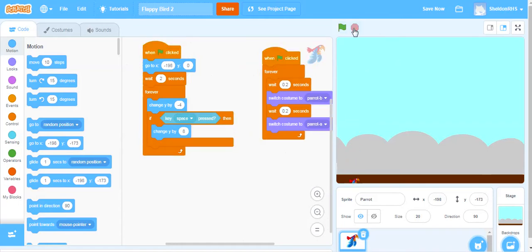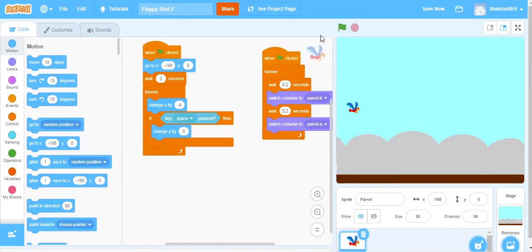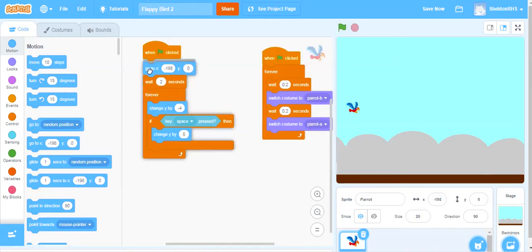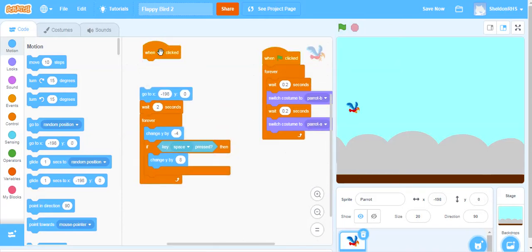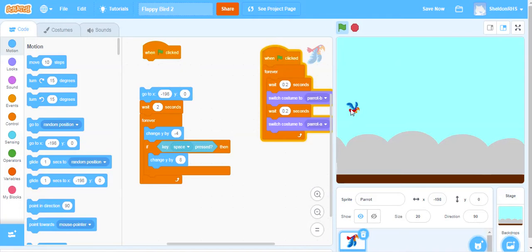For this particular demonstration what I want to do is just disengage the movement of the bird just because we're going to be clicking the green flag quite a bit and it's much easier if the bird just stays up here flying and we can mess with all the trees down here below.